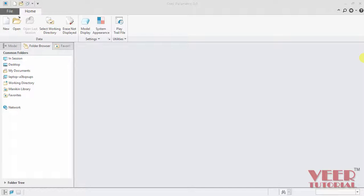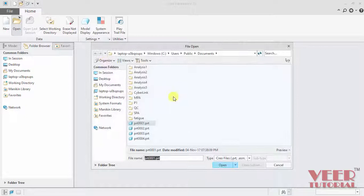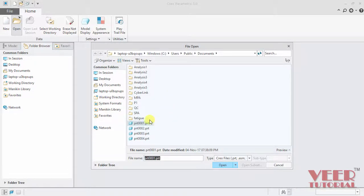To understand the pan and zoom feature, first we have to open a model. Select this option for open, then go to the project files and select any model. Right now I have saved this model number one PRT file and click open.